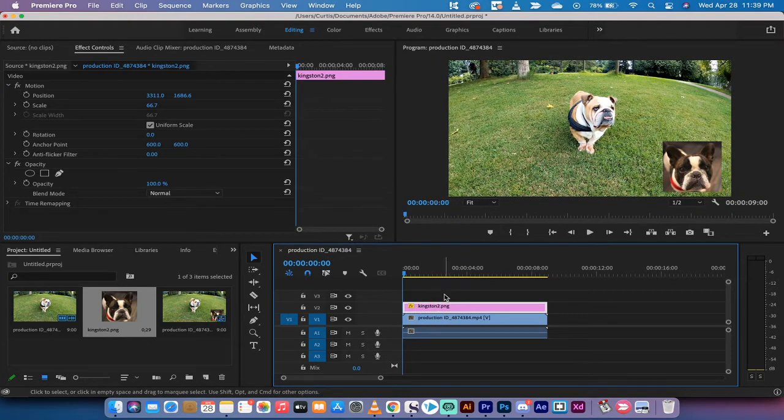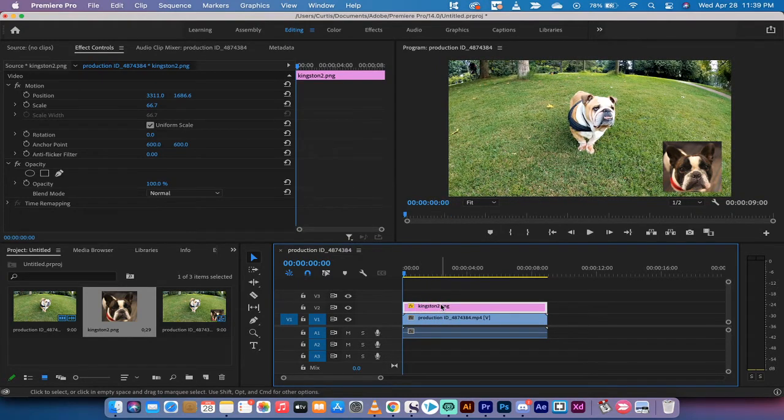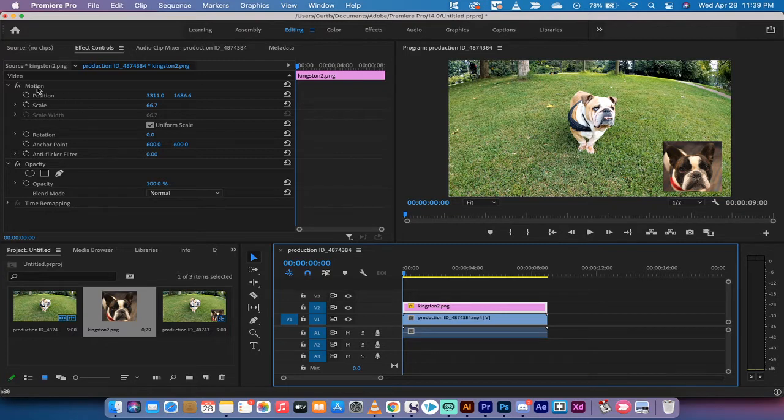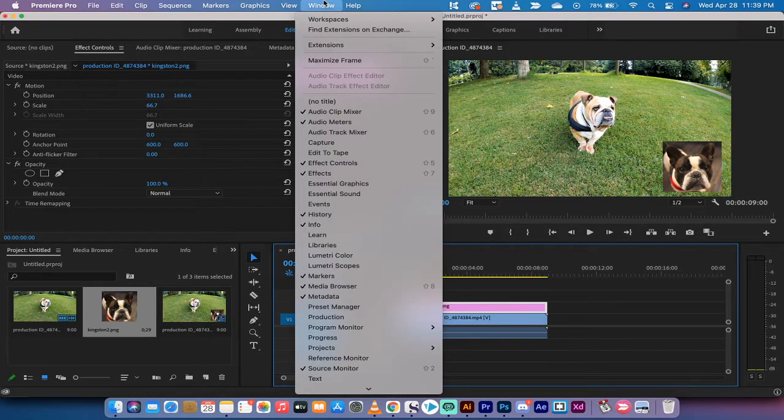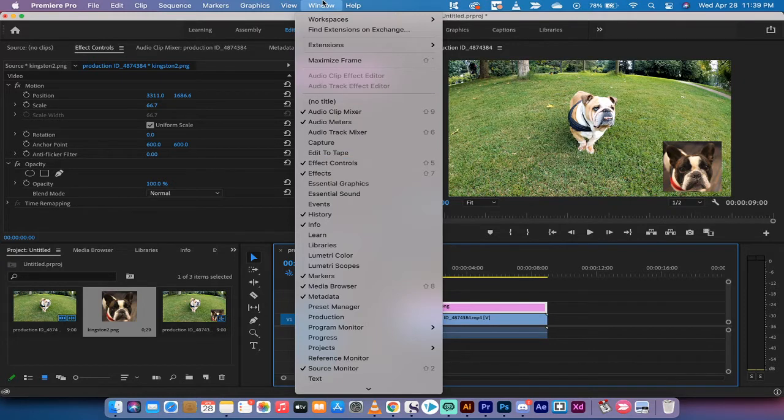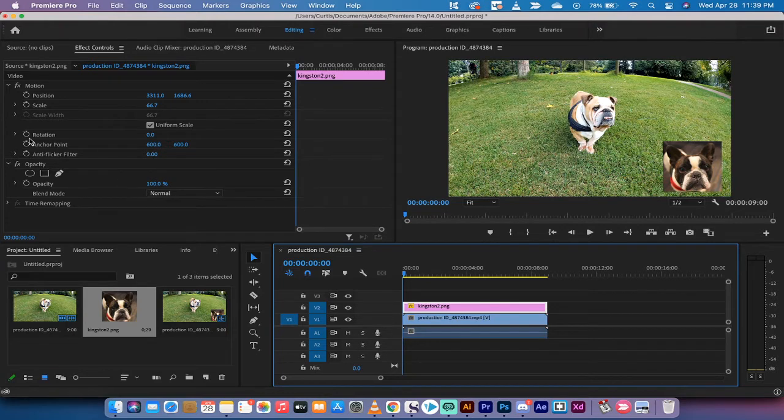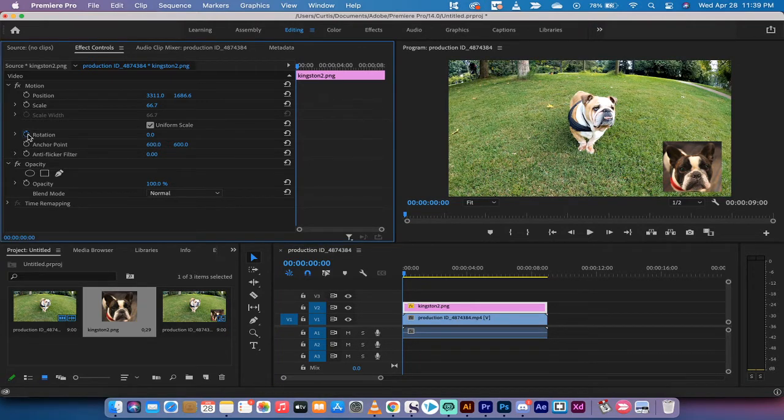The next step is you want to left-click on the image here, which is in the V2 track, and then you're going to want to go over to your effect controls panel. If you don't see it, go to window. Make sure there's a check mark beside effect controls. Excellent. Making sure your playhead is at the beginning. Left-click on rotation.